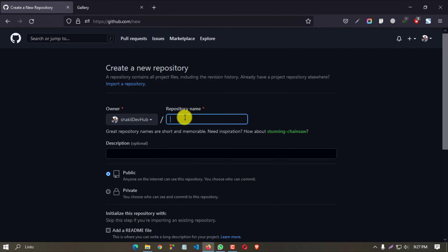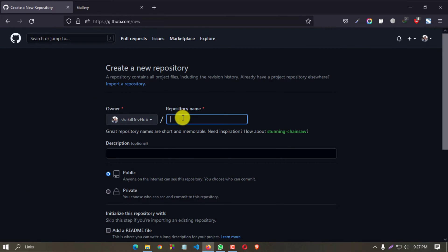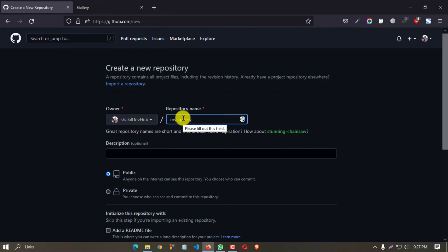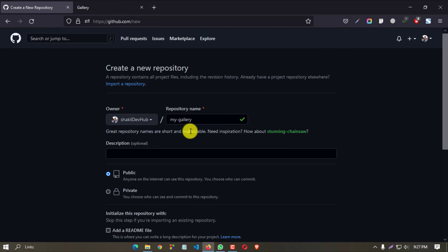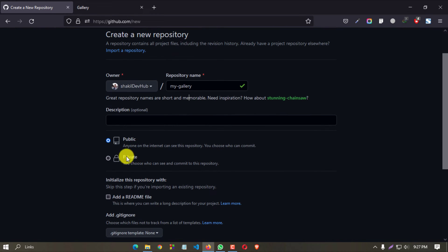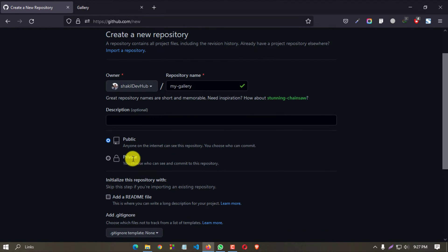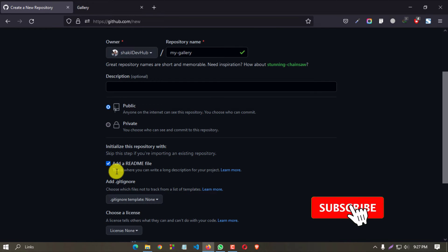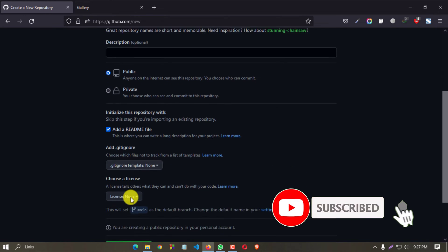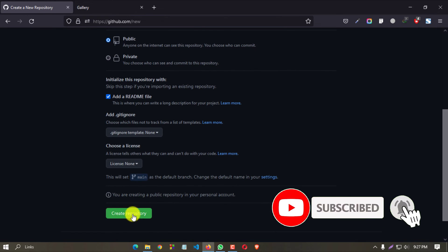Now give a name to your repository. Suppose I am giving 'my gallery' and this is available. Now keep it in public - you must keep it in public. Then add a README file, then create repository.